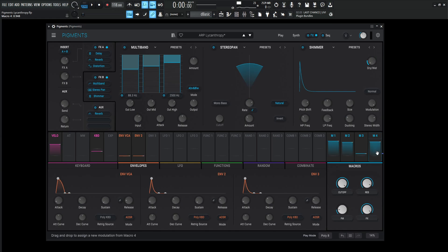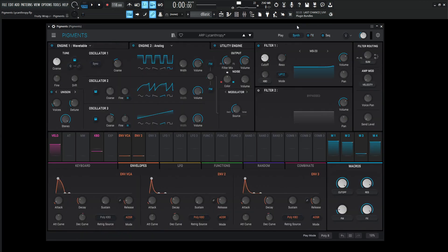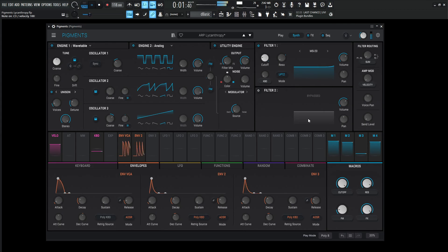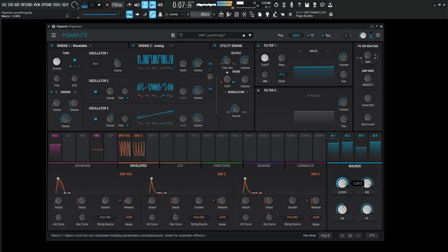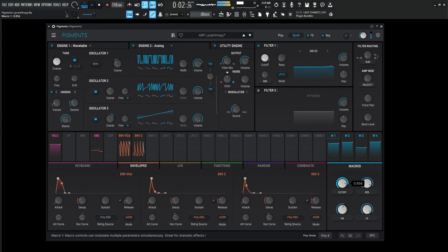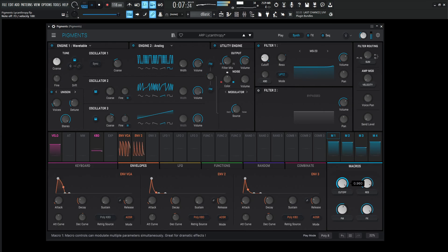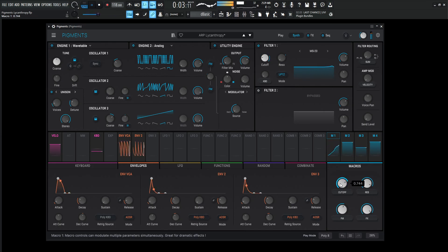So yeah, that's basically this patch in a nutshell. If you'd like to get it for free, there's a link in the video description below. This is lycanthropy. Hope you learned something, and we'll see you in the next video. Thanks for watching.